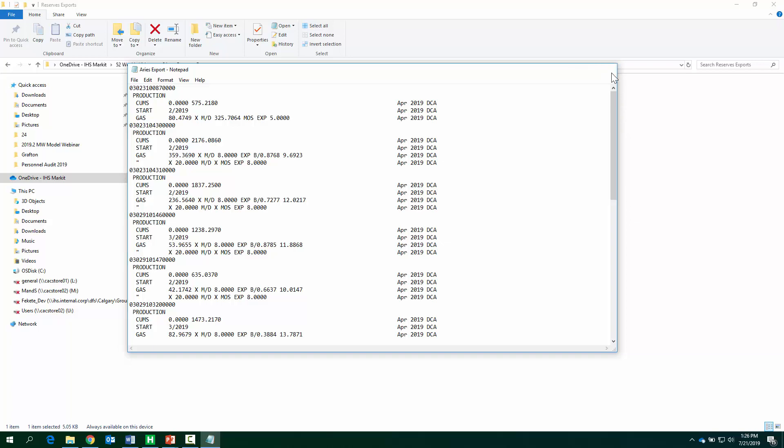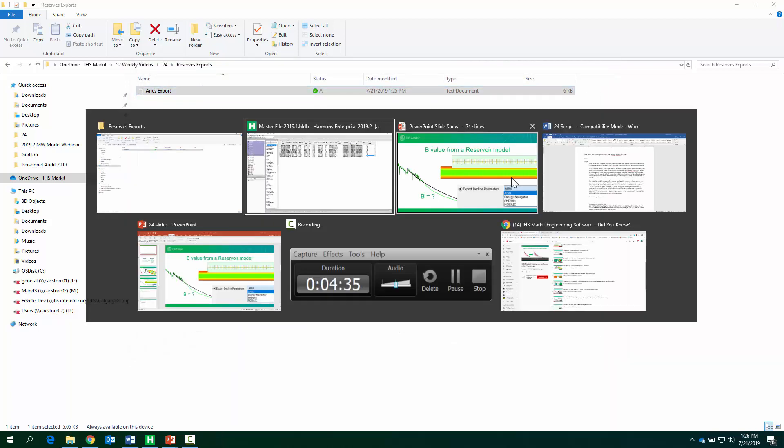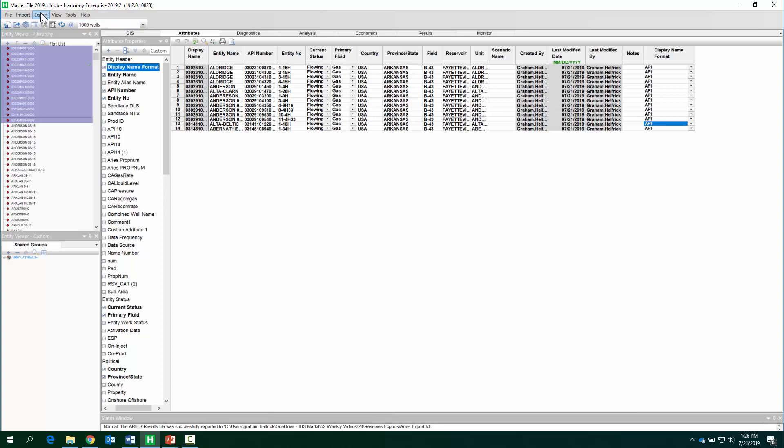Okay, so that's Aries. Really easy. Next, let's check out Valnav.